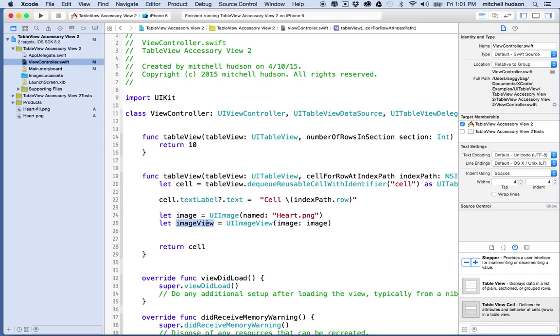Now we've got an image view but we still can't see it because it's not a part of our view hierarchy and we want to actually put it in a table view cell. The cells are in the view hierarchy so if we add it to the cell we'll see it.